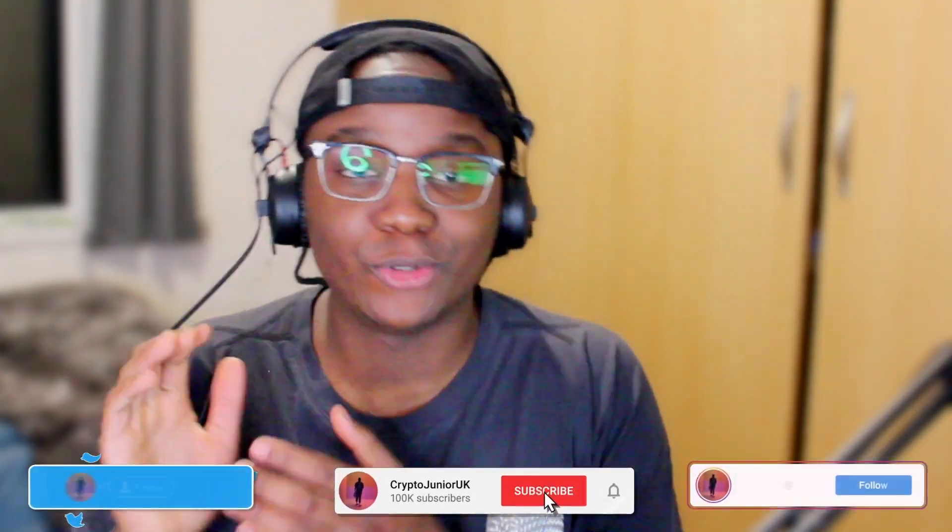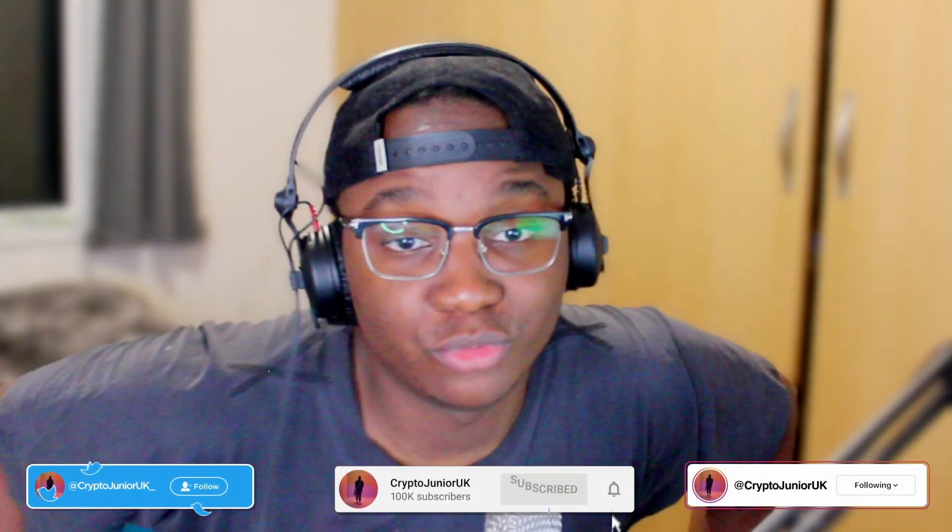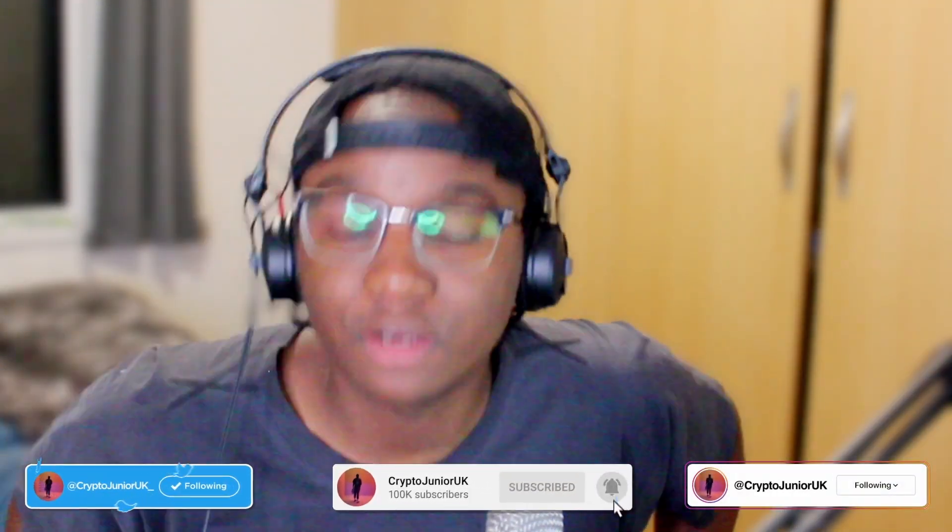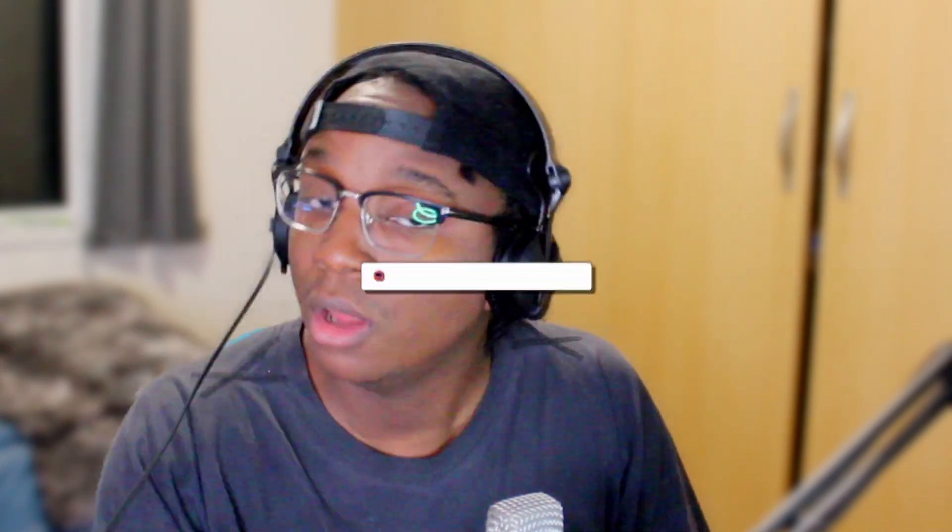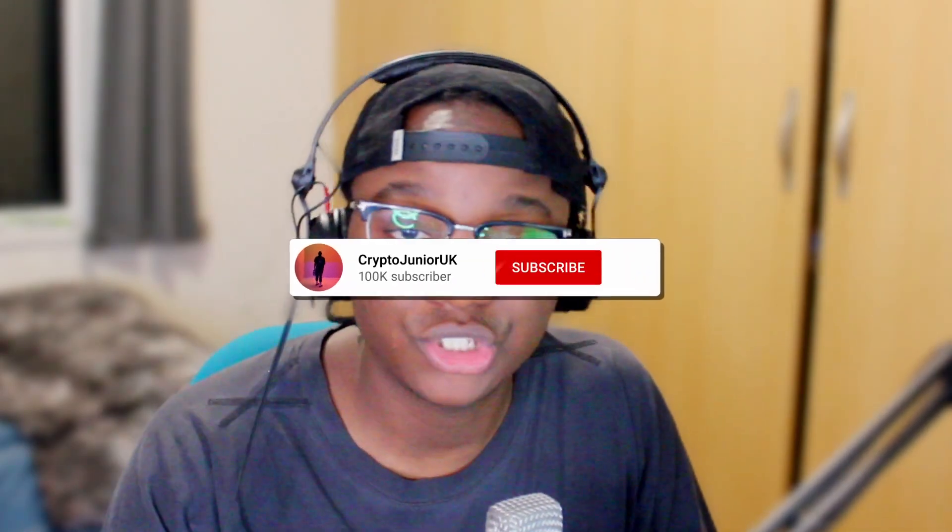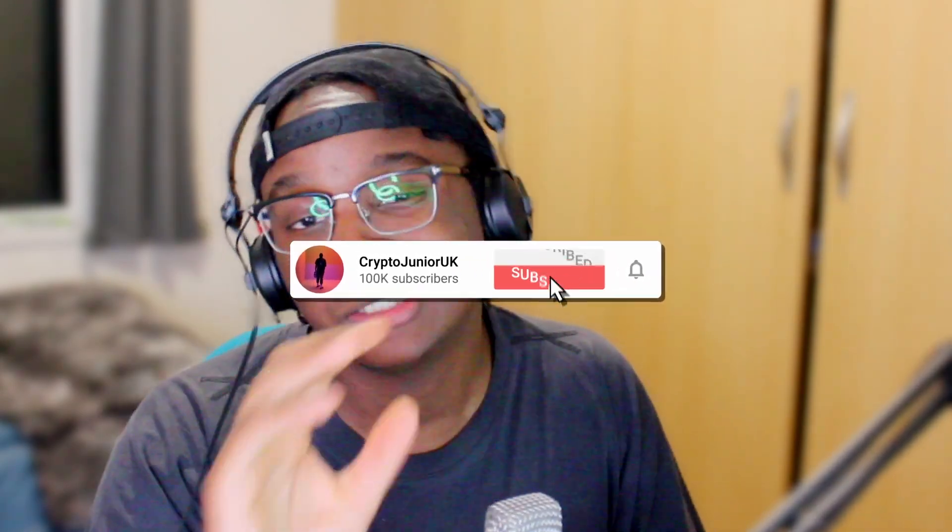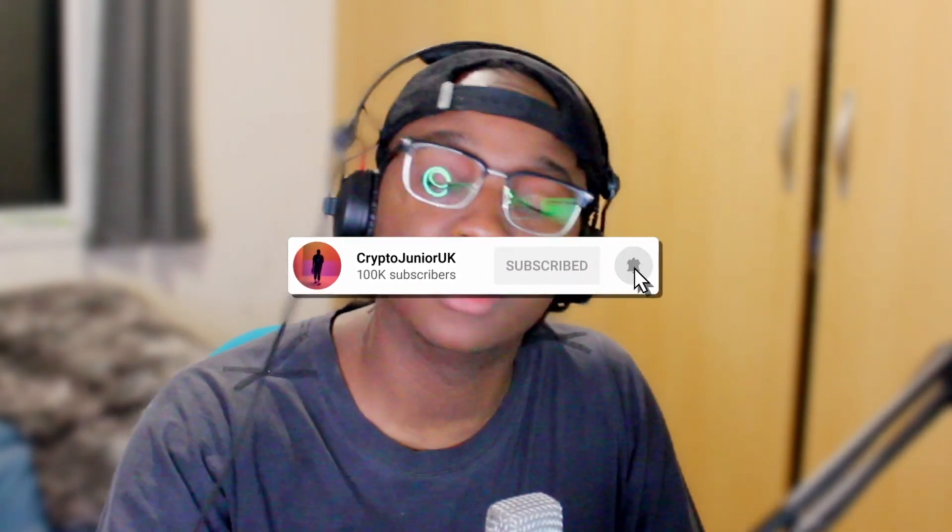Yo, welcome back my people, it's your boy Crypto Junior UK. Hope you've been having a good day so far. It's Monday, you know, I know you could be back at work, could be back to school. It is what it is, we gotta keep moving with life.